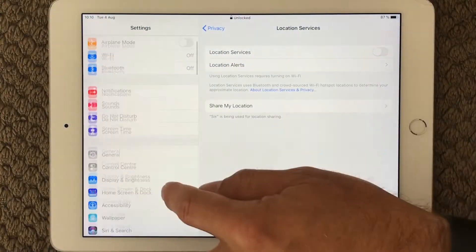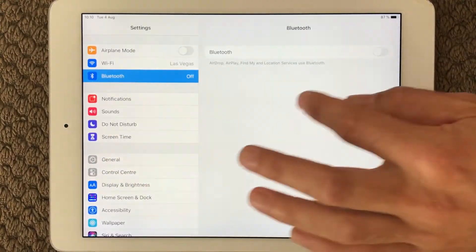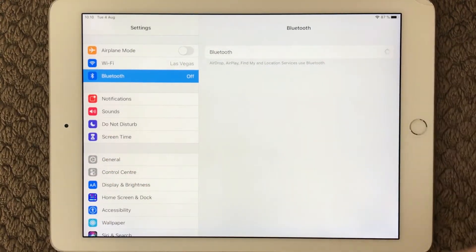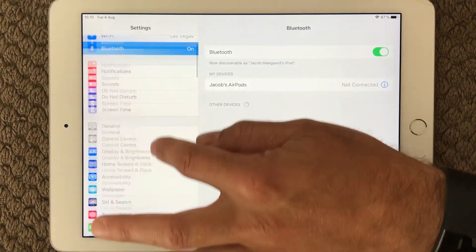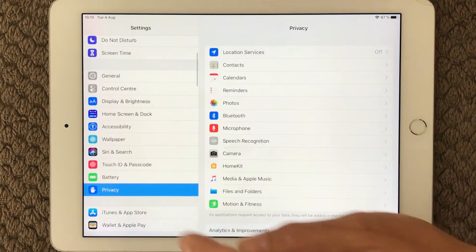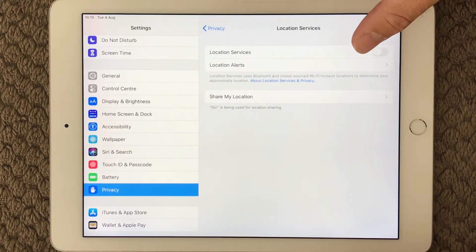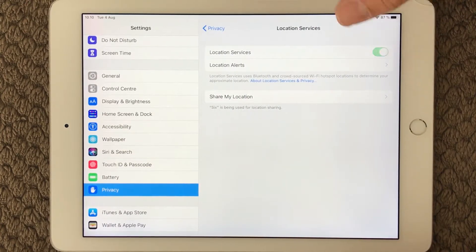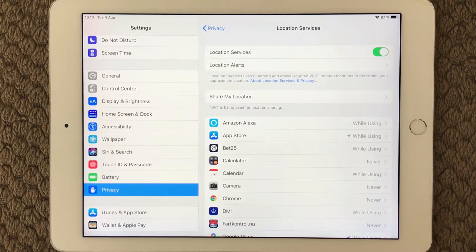Once your device is back on, go down to Wi-Fi and turn that on, turn Bluetooth on, and go down to privacy where you have location services and turn that on again. Now you have a clean device ready to go.